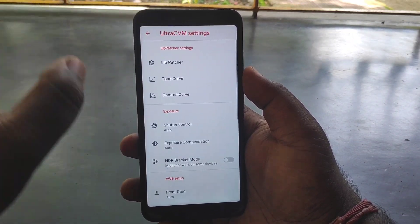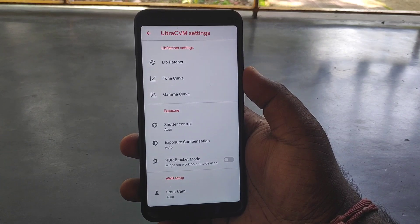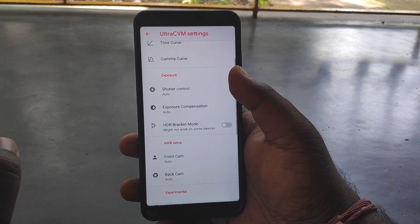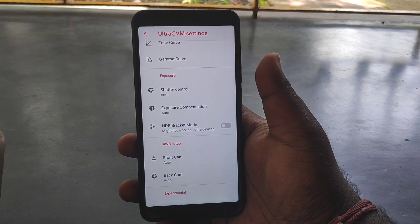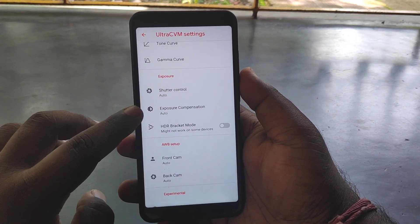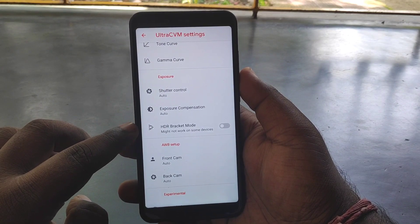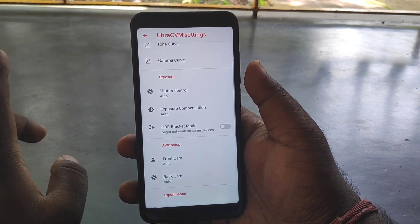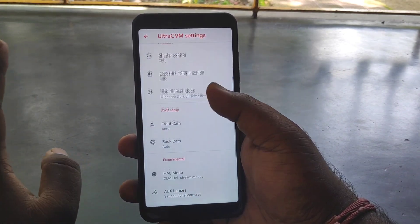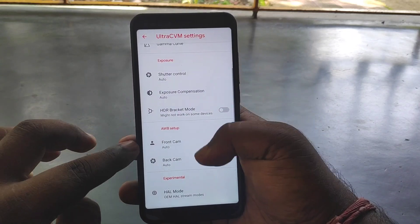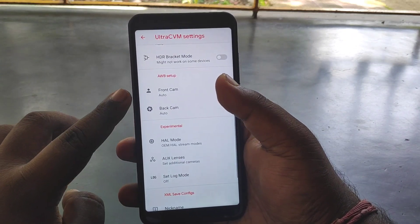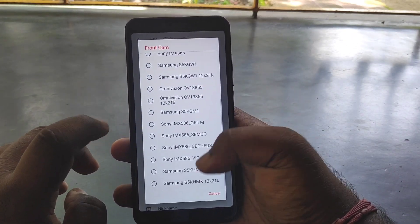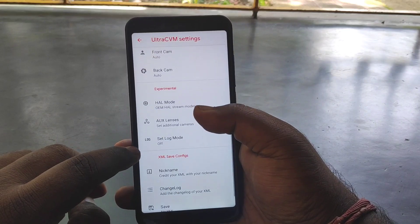You can click pictures using Google Camera in auto mode. Here you can find shutter control, exposure, HDR, and bracket mode. You can choose the font and camera, and here you can choose the model number.